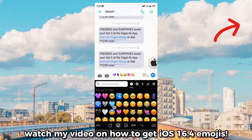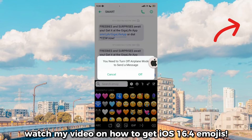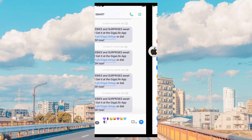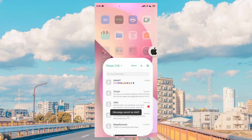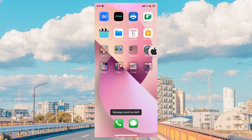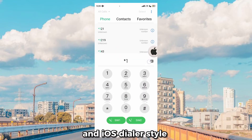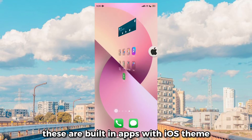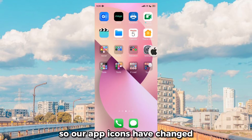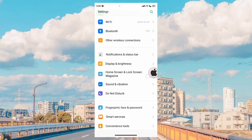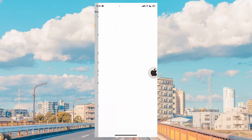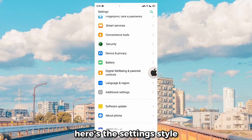Watch my video on how to get iOS 16.4 emojis. And iOS style. These are built-in apps with iOS themes, so our app icons have changed.